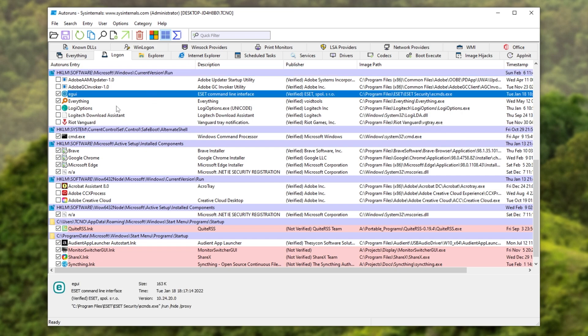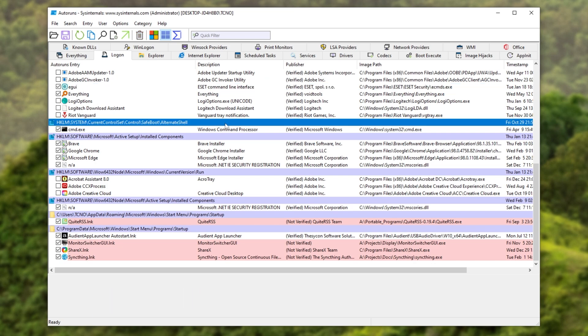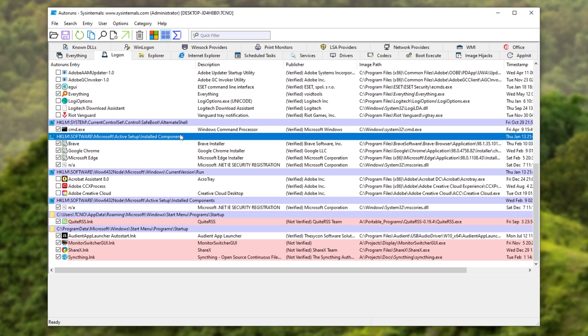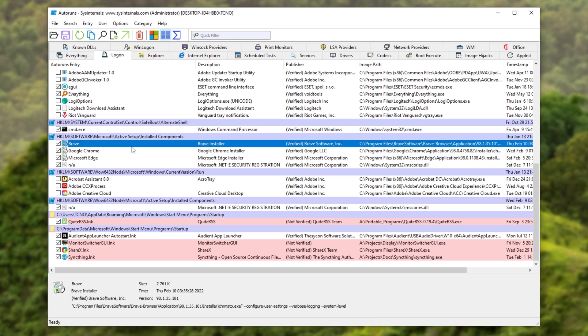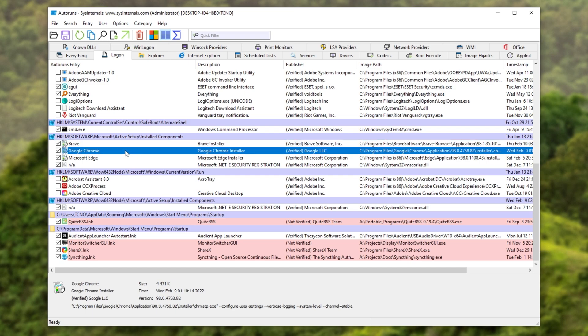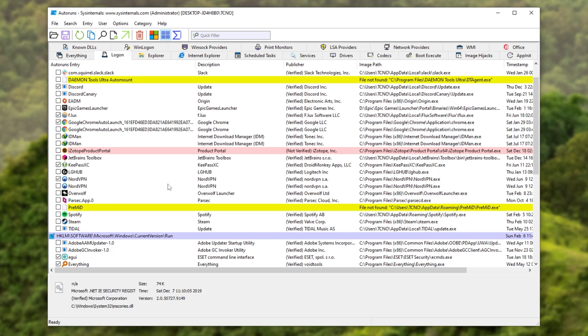Once you've gone through and unticked everything you don't want starting up automatically here, then there's nothing else you really need to worry about. The only thing I would ignore is the alternate shell, the install components section, as well as this install components section over here. I'm not too sure what disabling these does, but having all of these ticked, these don't seem to start up when Windows starts up. But if you'd like to mess around, you can try seeing what these things do. I'll just leave them ticked and running happily.